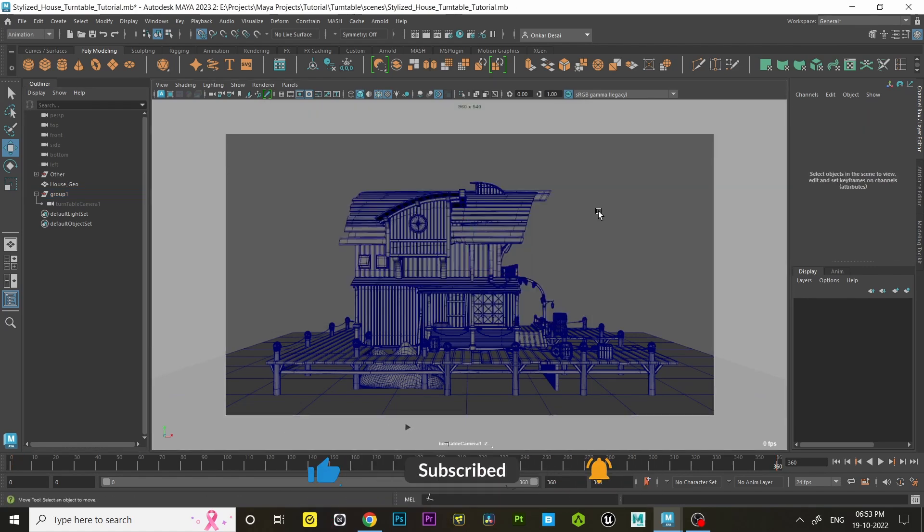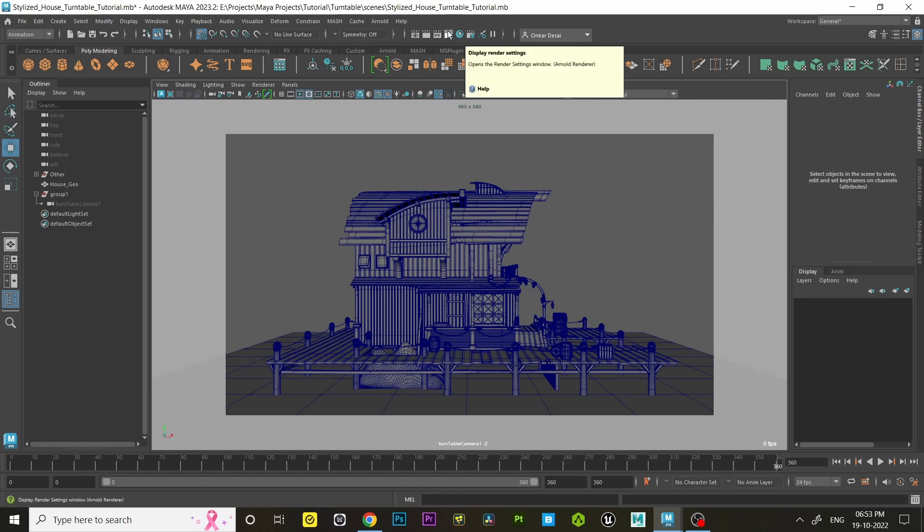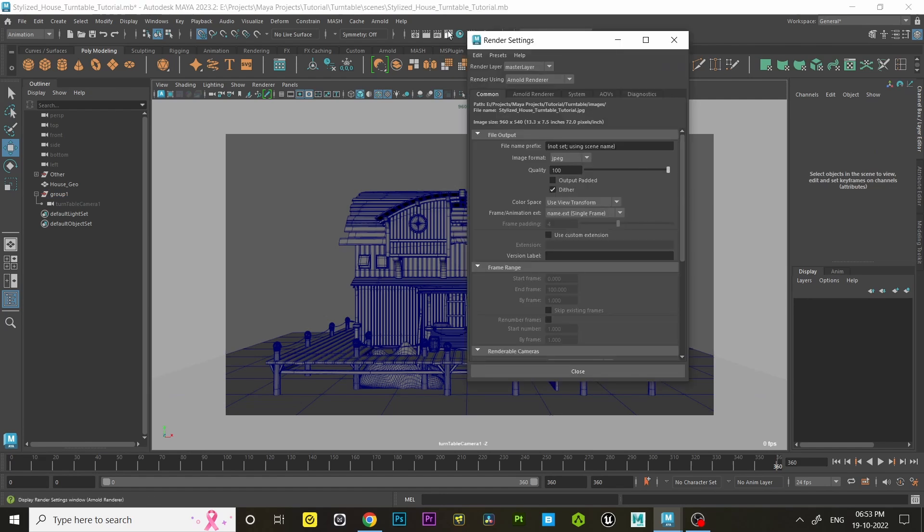Step four: let's render this turntable. In the status line, click that little gear symbol to open render settings. In the common tab, set the image format. I'm gonna set PNG.